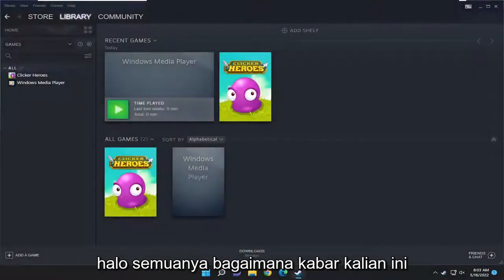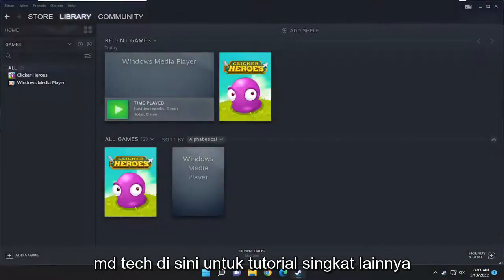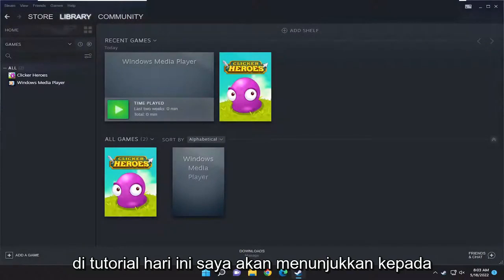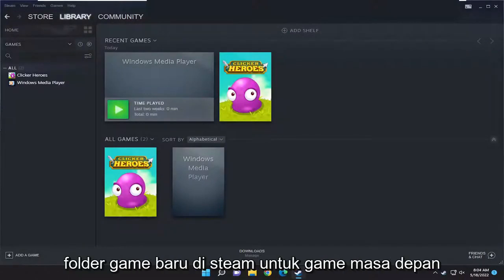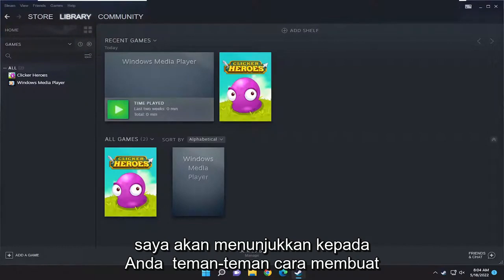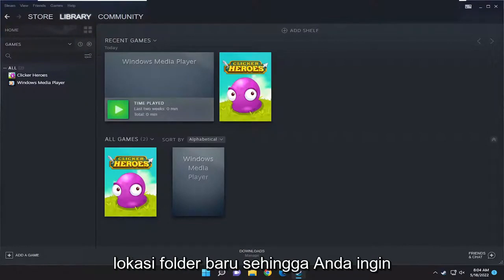Hello everyone, how are you doing? This is MD Tech here with another quick tutorial. In today's tutorial I'm going to show you guys how to create a new games folder in Steam for future games — how to create a new folder location.